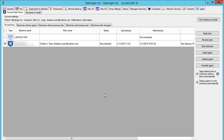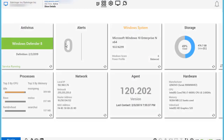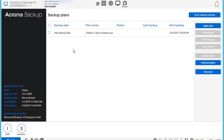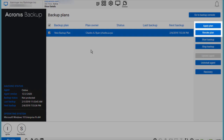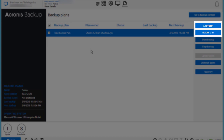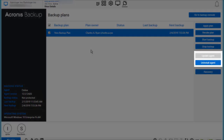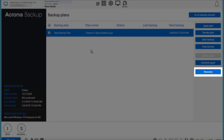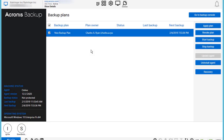Within ConnectWise Automate, you can conveniently manage all the backup and recovery operations for a specific client machine. Double-click on the name of the corresponding machine. Navigate to Plugins and click the Acronis Data Cloud plugin. You can see all the backup plans applied to the current machine and their status. You can create a new backup plan or revoke one of the existing plans, run a backup plan manually or stop it, and update the backup agent installed on the current machine or uninstall it. Finally, you can recover the machine using one of the stored recovery points.